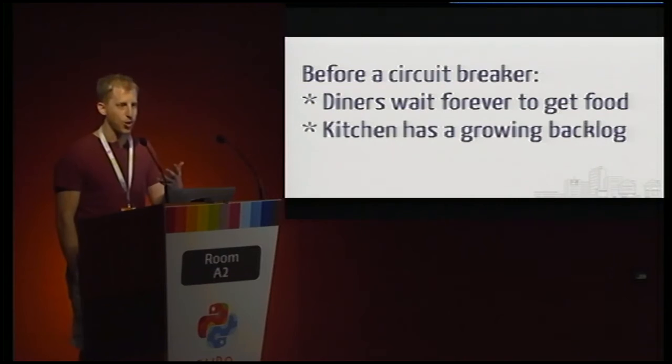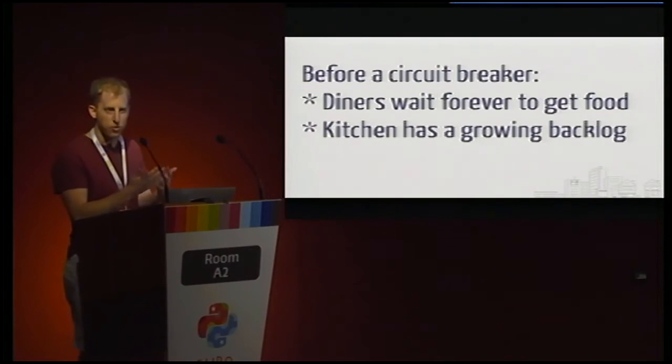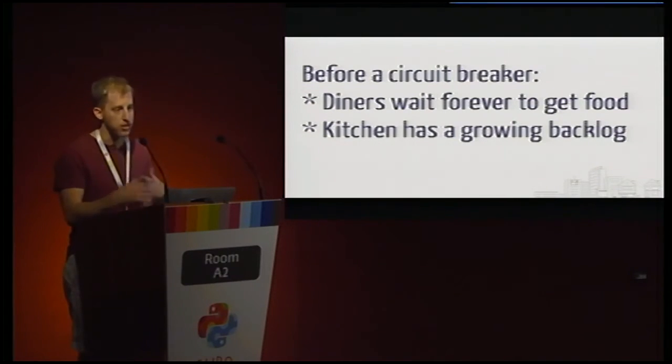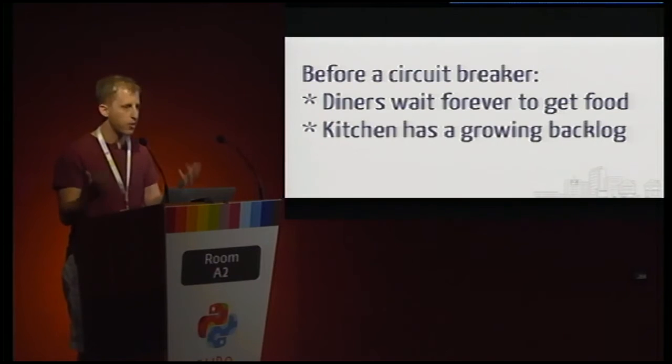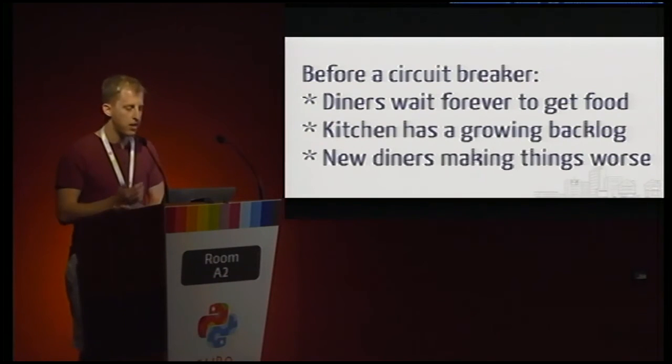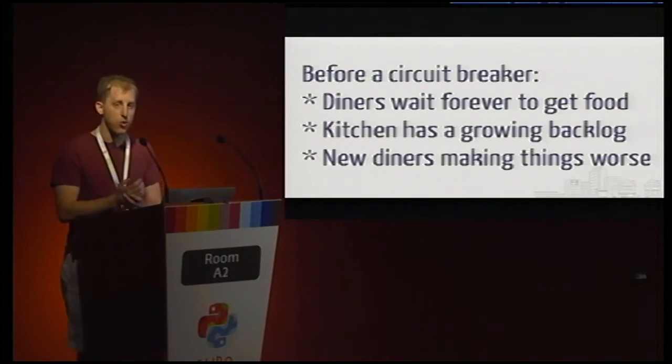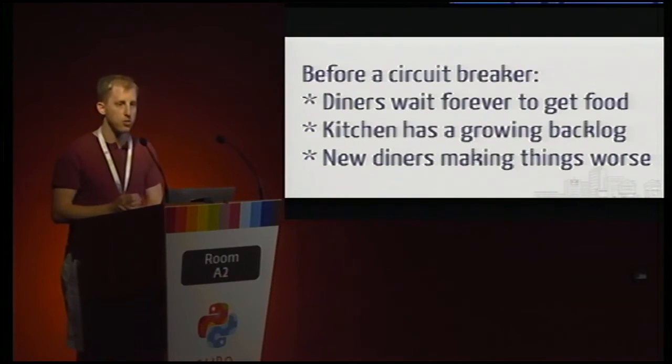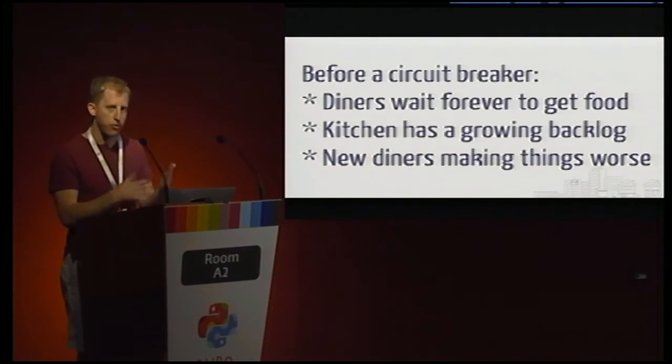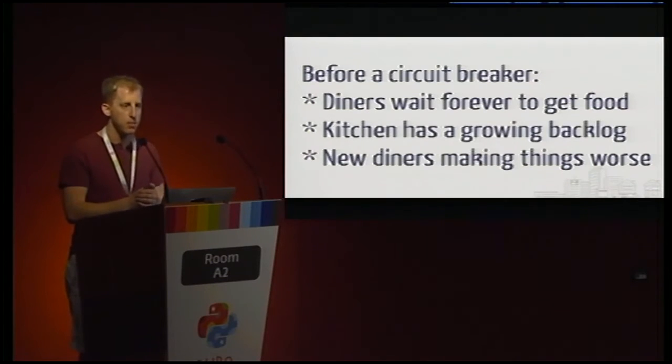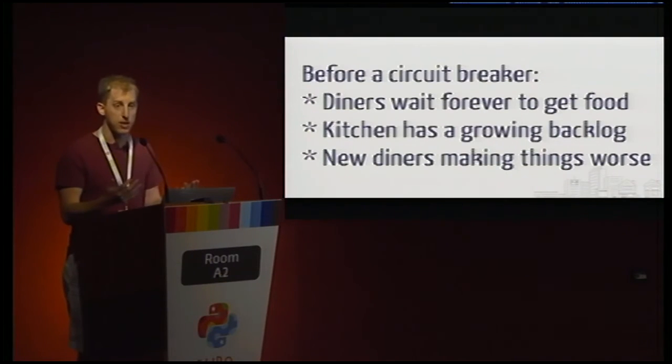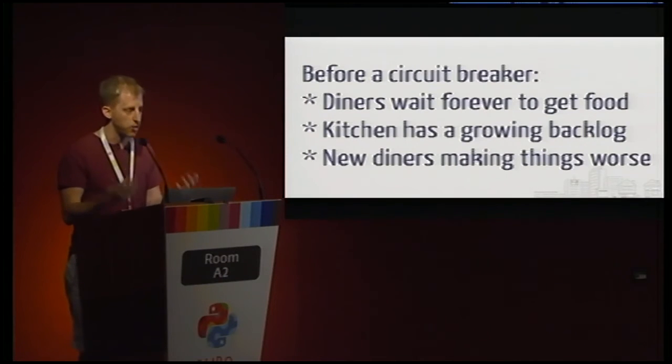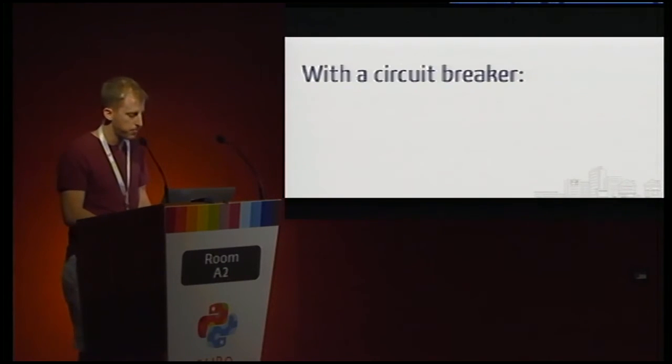On the other hand, the kitchen, the back-end, is also getting a growing backlog. Maybe they normally have five orders in process, and as they get slower and slower, they have 10, they have 30, they have 100, and they're hopelessly behind. And every new diner that's entering our restaurant is actively making the situation worse. So maybe in a normal operation, we expect roughly 10 people dining at the same time, but if everything starts slowing down this way, we're going to get 20 in the restaurant at once, 100 people in the restaurant at once, kind of compounding all the same problems.